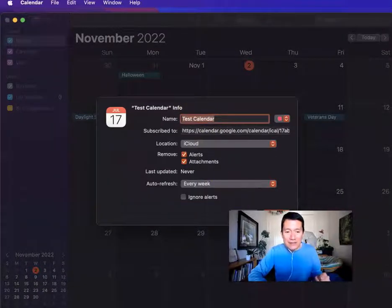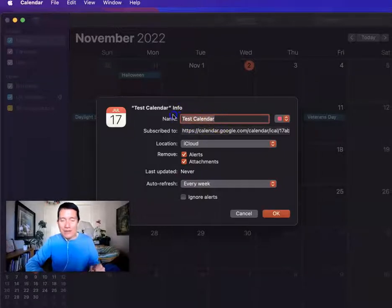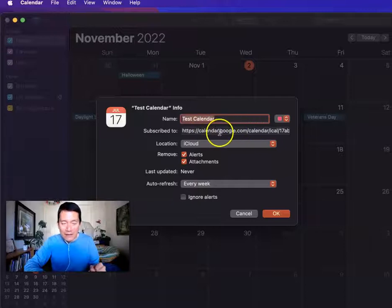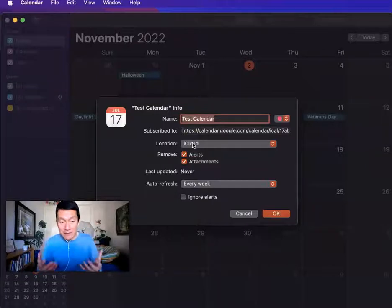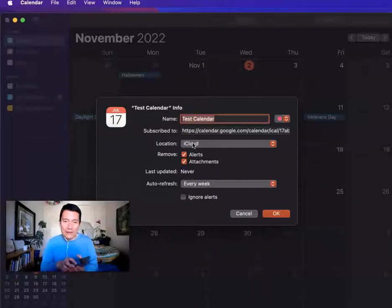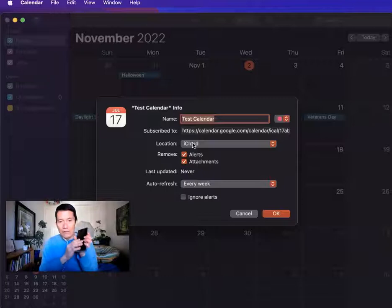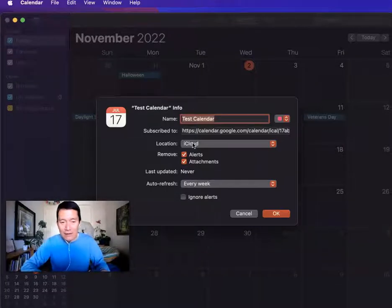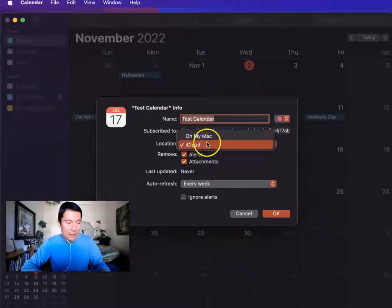You will see these settings. The name of the calendar — I put Test Calendar on Google, so that's what shows up here. The link you already pasted in earlier. For location, I would suggest iCloud as the default, because if you use iCloud, your calendars will be automatically synced between your computer and your phone or mobile device. There are options between Mac and iCloud.